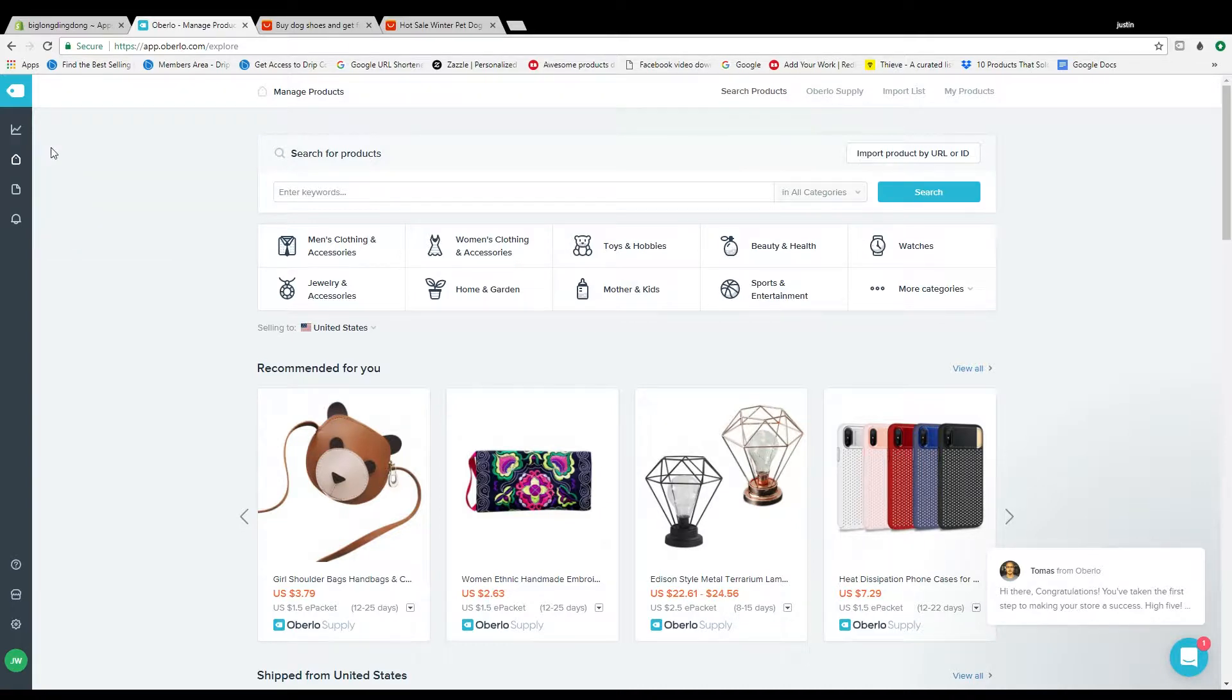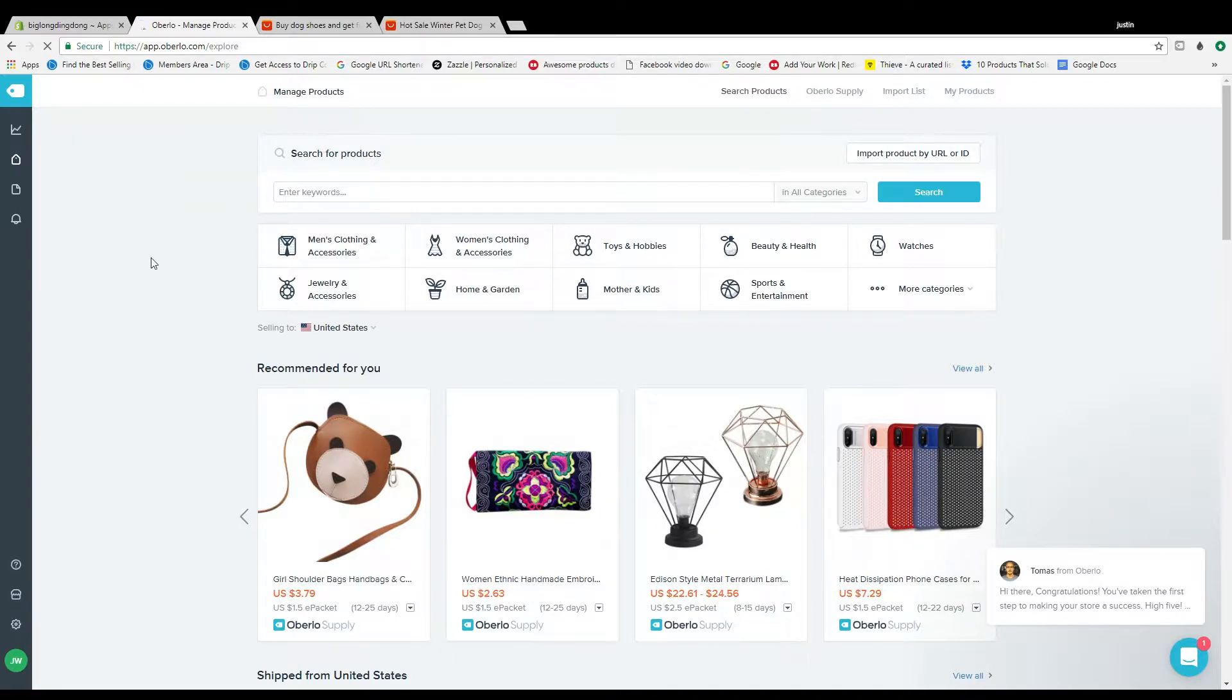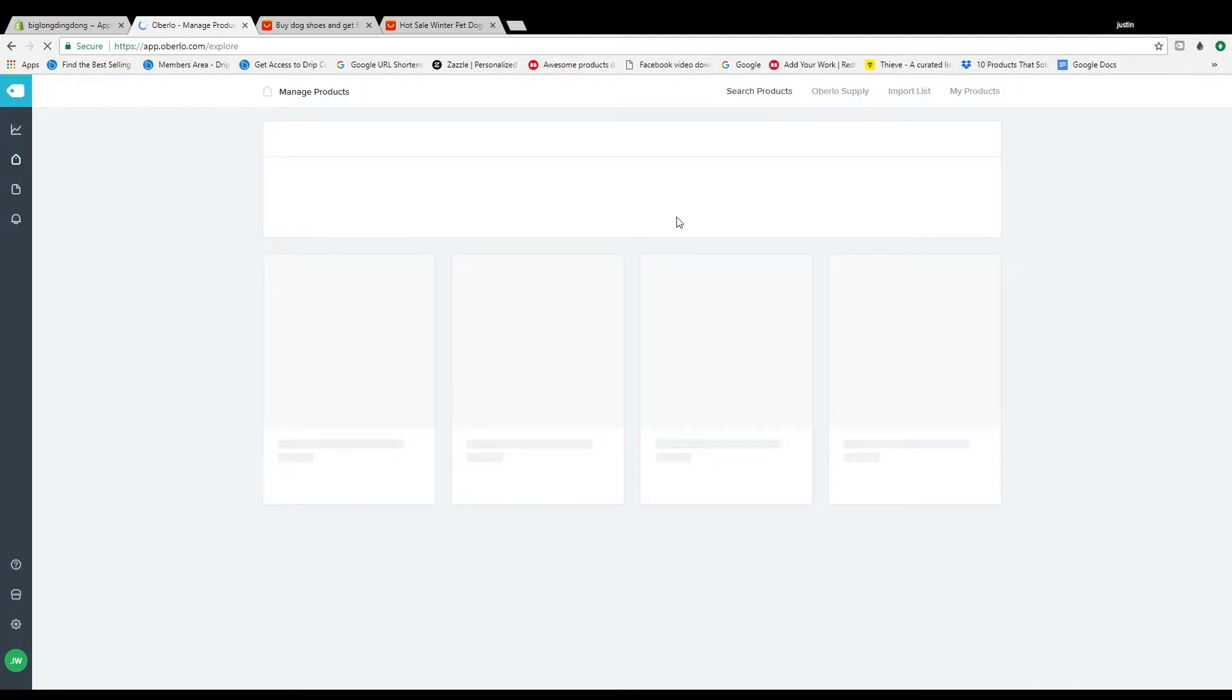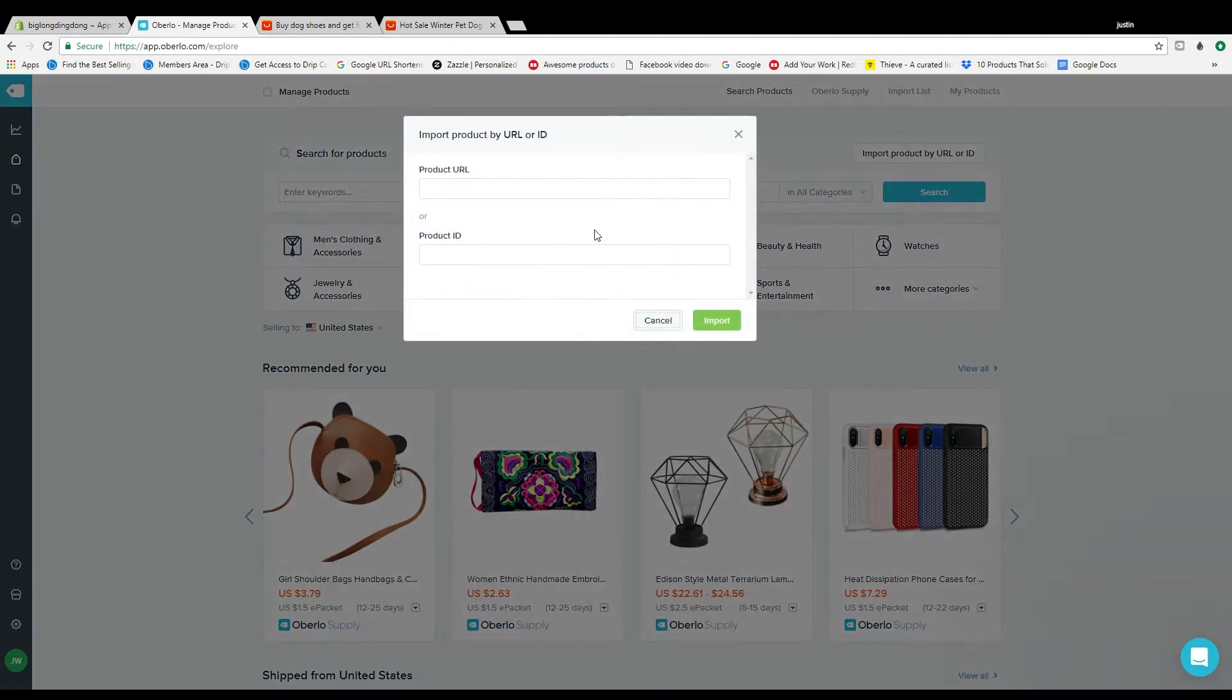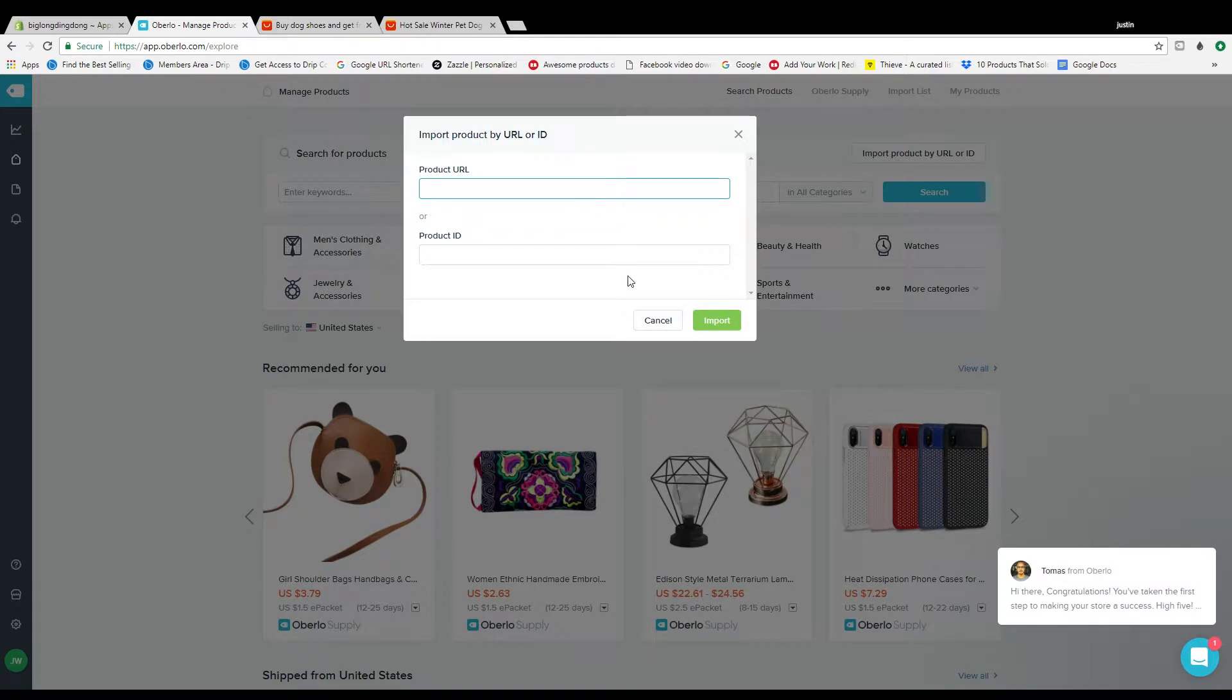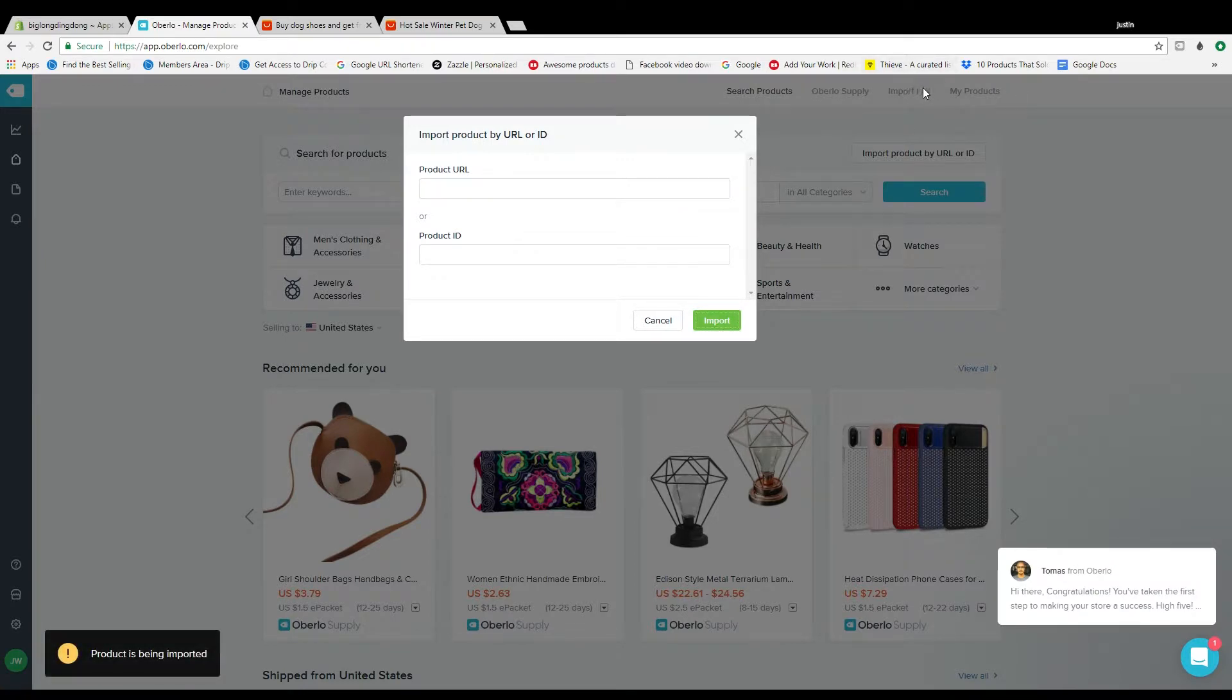Go to Oberlo, search products, import product by URL, paste it, import and it'll go to your import list right here. Get through that import list and you'll see it in here.